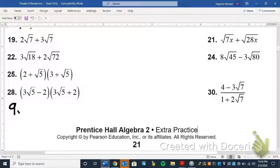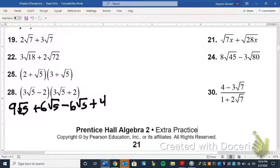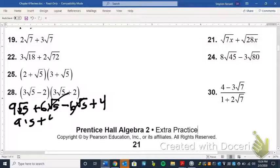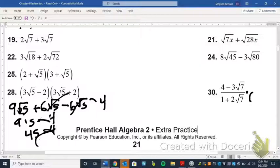For number 28, if we're doing this right the radical should disappear when we multiply conjugates. We FOIL (3 radical 5 minus 2)(3 radical 5 plus 2): we get 9 times the square root of 25, plus 6 radical 5 minus 6 radical 5 minus 4. The two middle terms cancel. 9 times the square root of 25 is 9 times 5, which is 45, minus 4 equals 41. Notice how by multiplying by the conjugate, I was able to completely get rid of the radical.